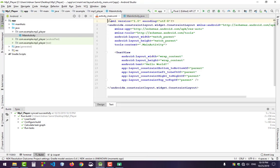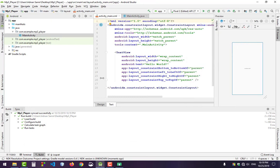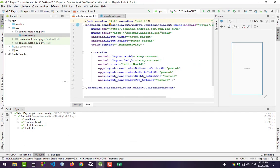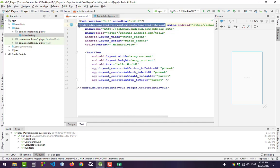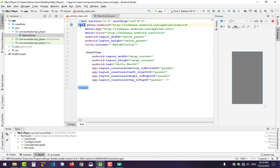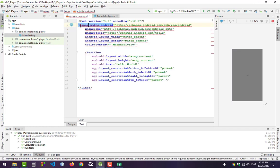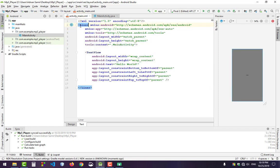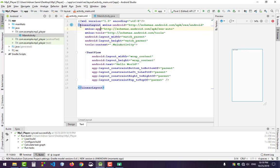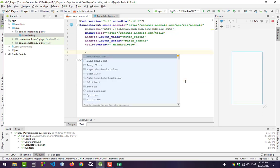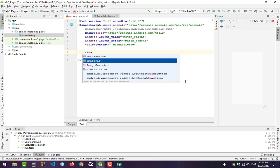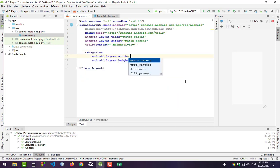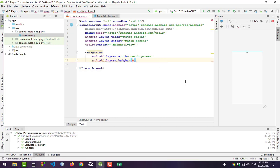Go to the XML file and remove this because we will work on LinearLayout. Remove the default text because we just need our first image.